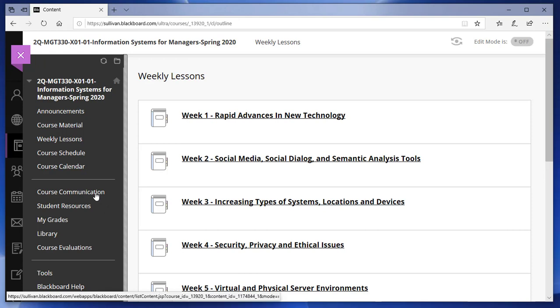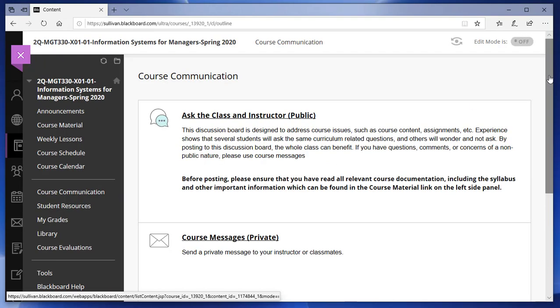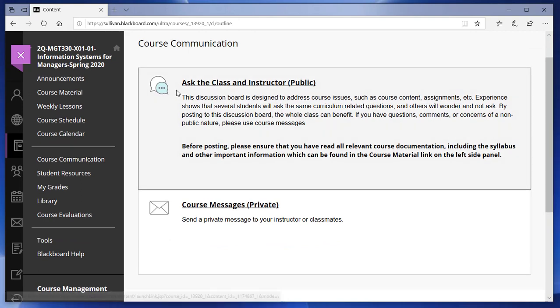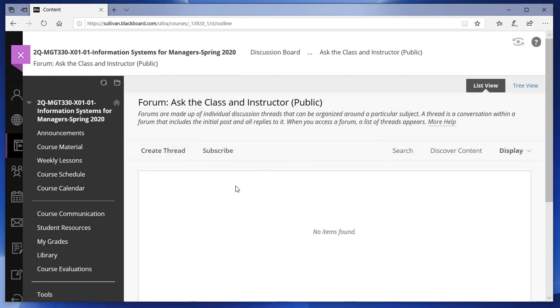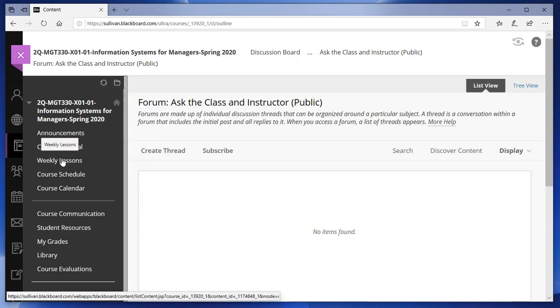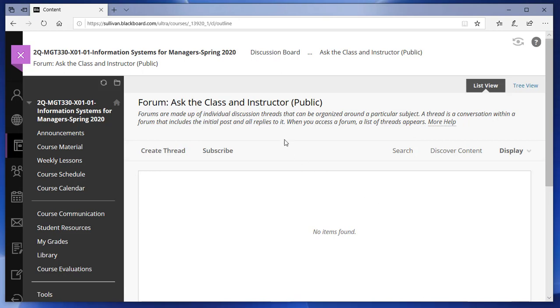The next important area is Course Communication, where you can communicate with the class or privately with the instructor. The first option — 'Ask the Class and Instructor' — is public, so anything posted there is visible to everyone. This is where students can help each other: create a thread with a subject like asking where to find assignment details. The instructor also monitors this and posts answers to questions.